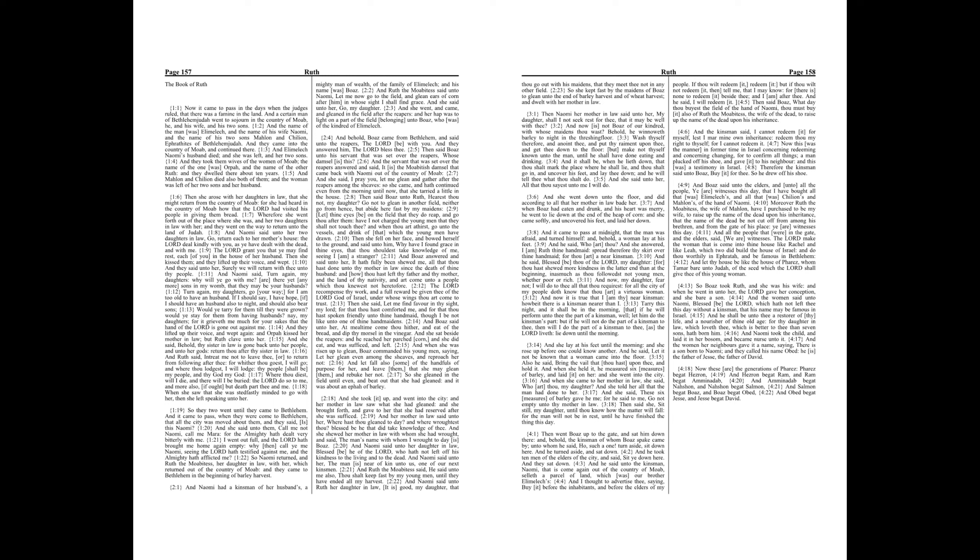Chapter 3. Then Naomi her mother-in-law said unto her, My daughter, shall I not seek rest for thee, that it may be well with thee? And now is not Boaz of our kindred, with whose maidens thou wast? Behold, he winnoweth barley tonight in the threshing floor. Wash thyself therefore, and anoint thee, and put thy raiment upon thee, and get thee down to the floor. But make not thyself known unto the man until he shall have done eating and drinking.